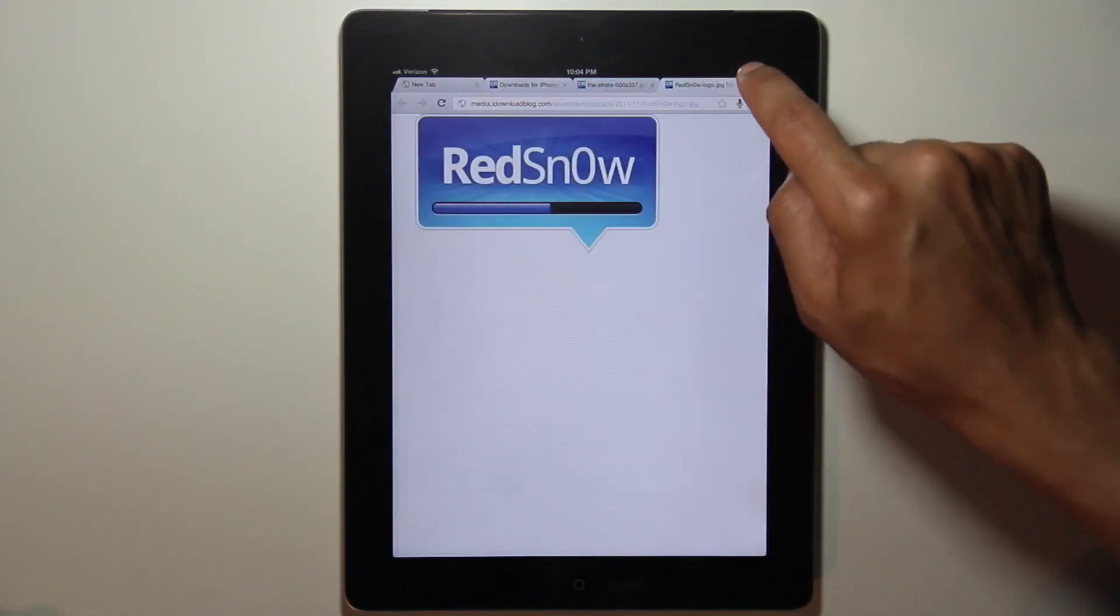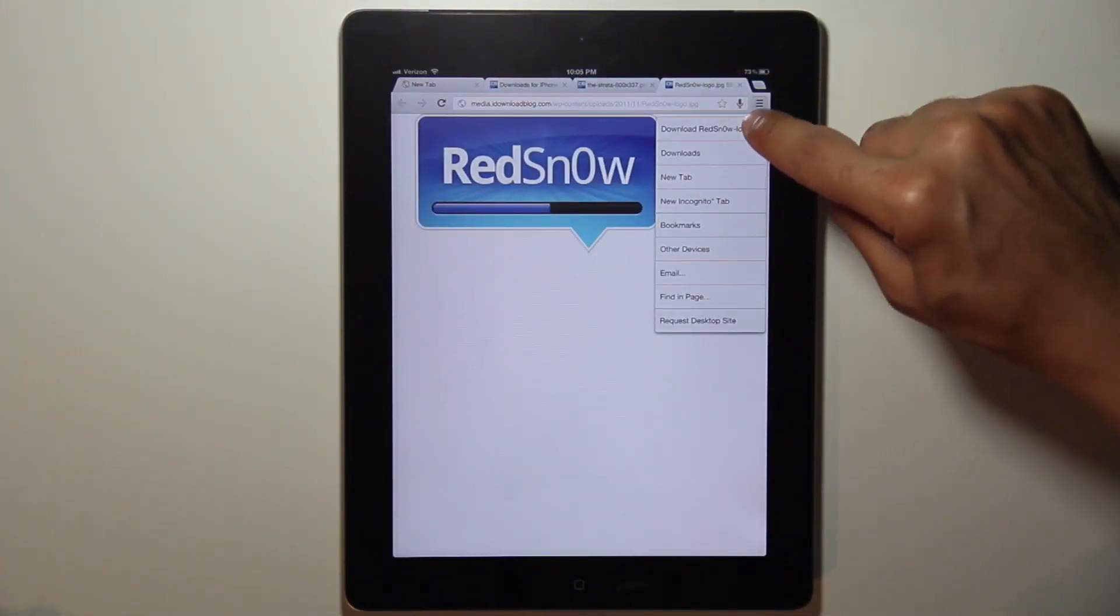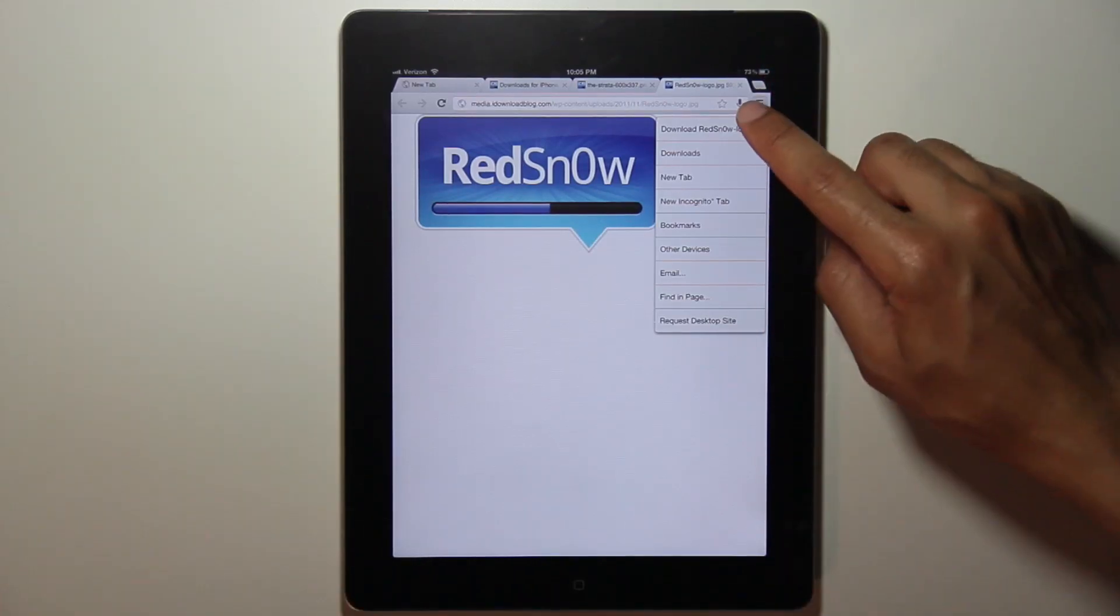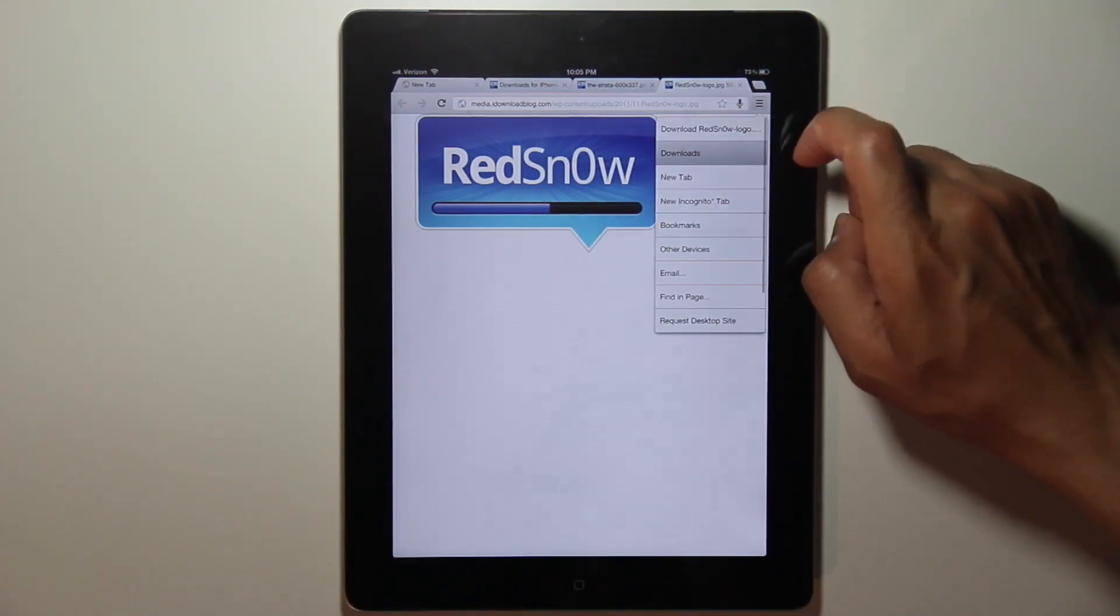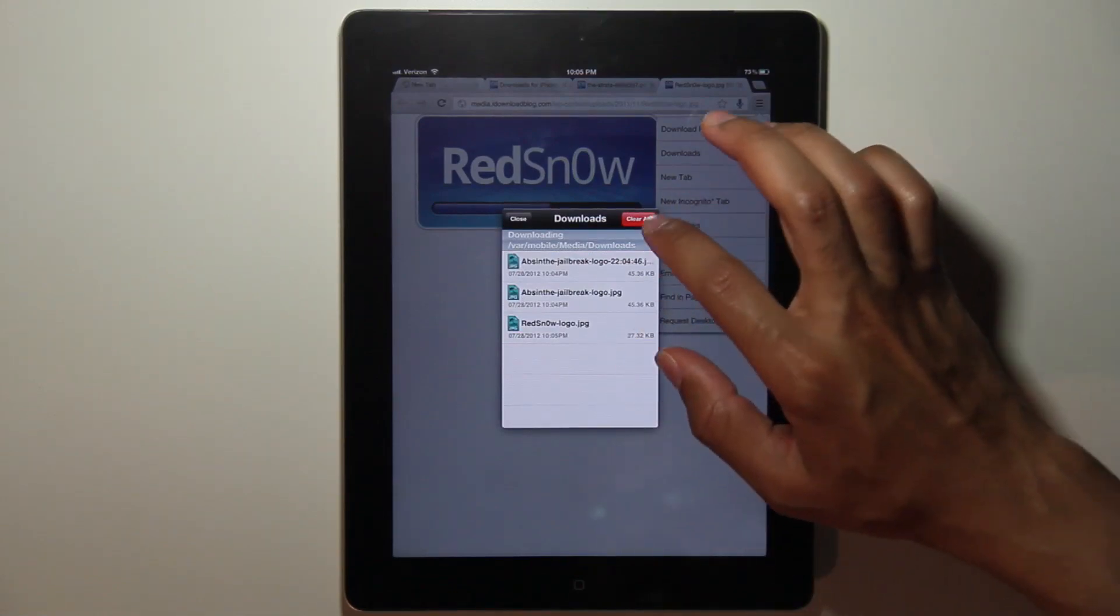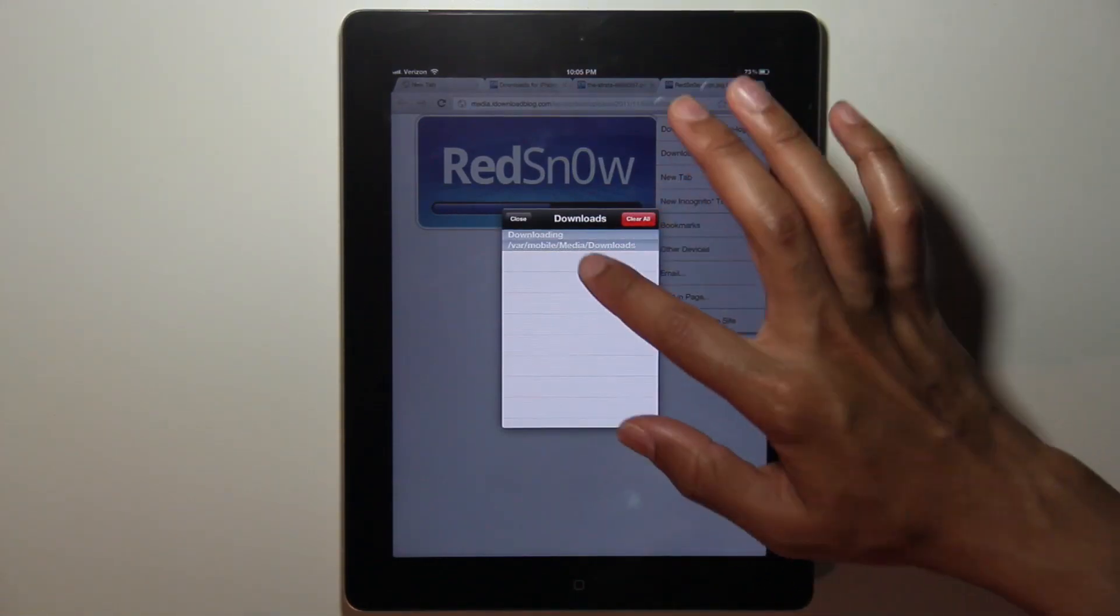Now, another nice thing is if it detects a file that can be downloaded, it'll actually go ahead and put download that file right there at the top. And then you see it downloads the red snow jpeg file just like that. So very promising jailbreak tweak.